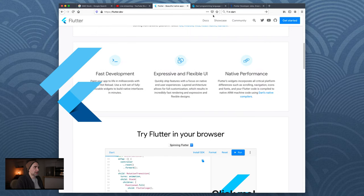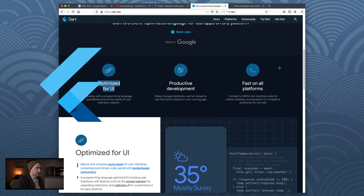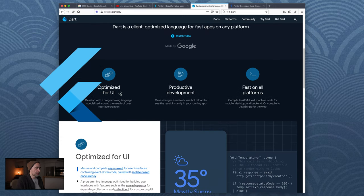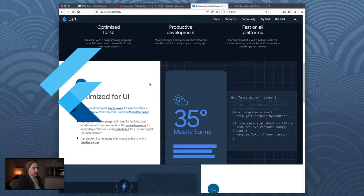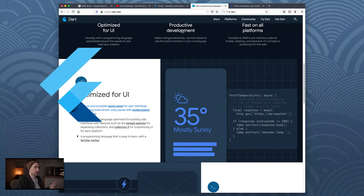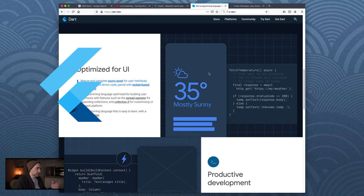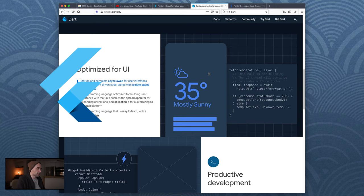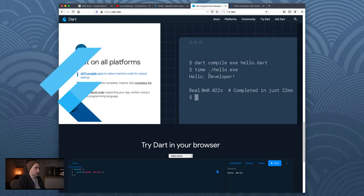Let's jump into Dart - here's the language that Flutter is using, something called Dart. This is a language that was created by Google, optimized for UI. Basically you write your code in Dart within the Flutter framework, and then you can output to different platforms - iOS, Windows, Android, et cetera. Very cool and very interesting.